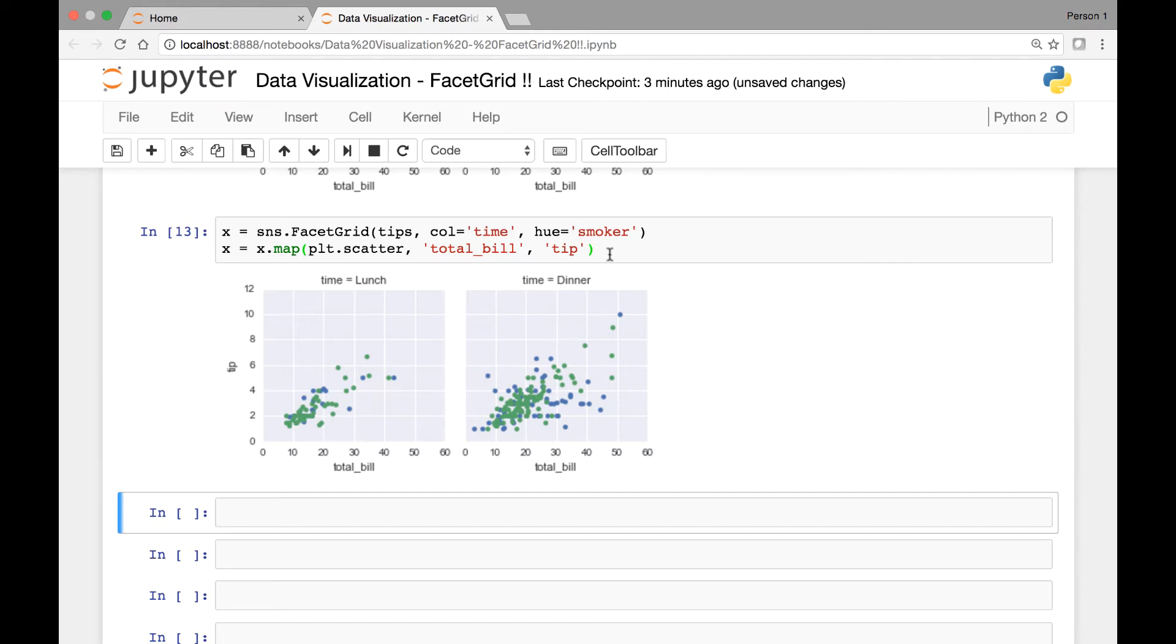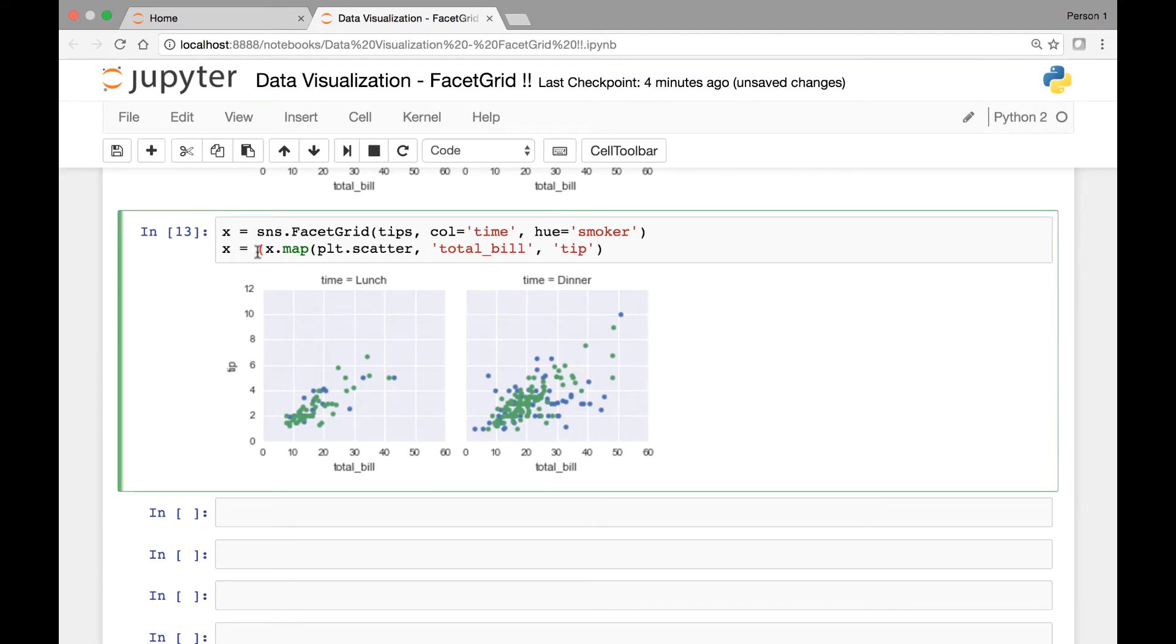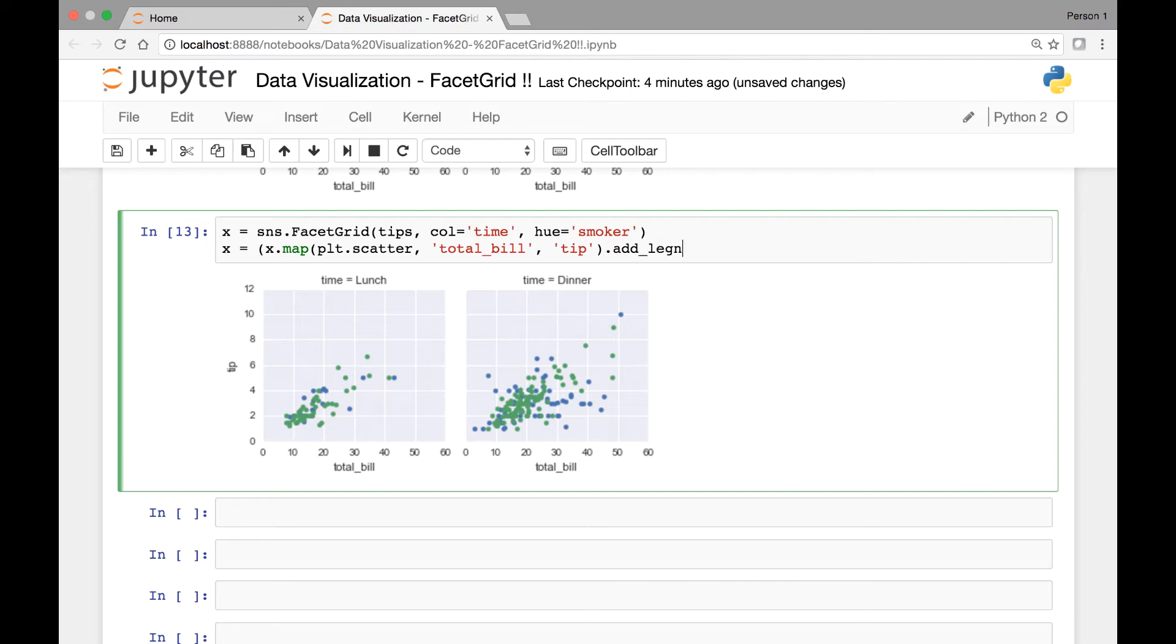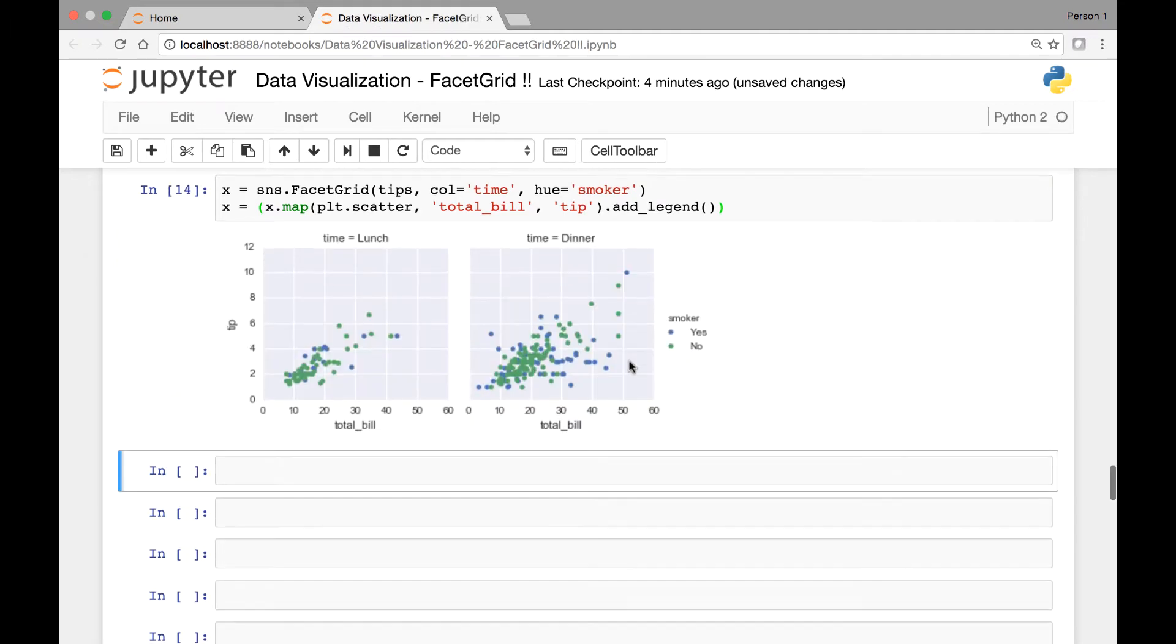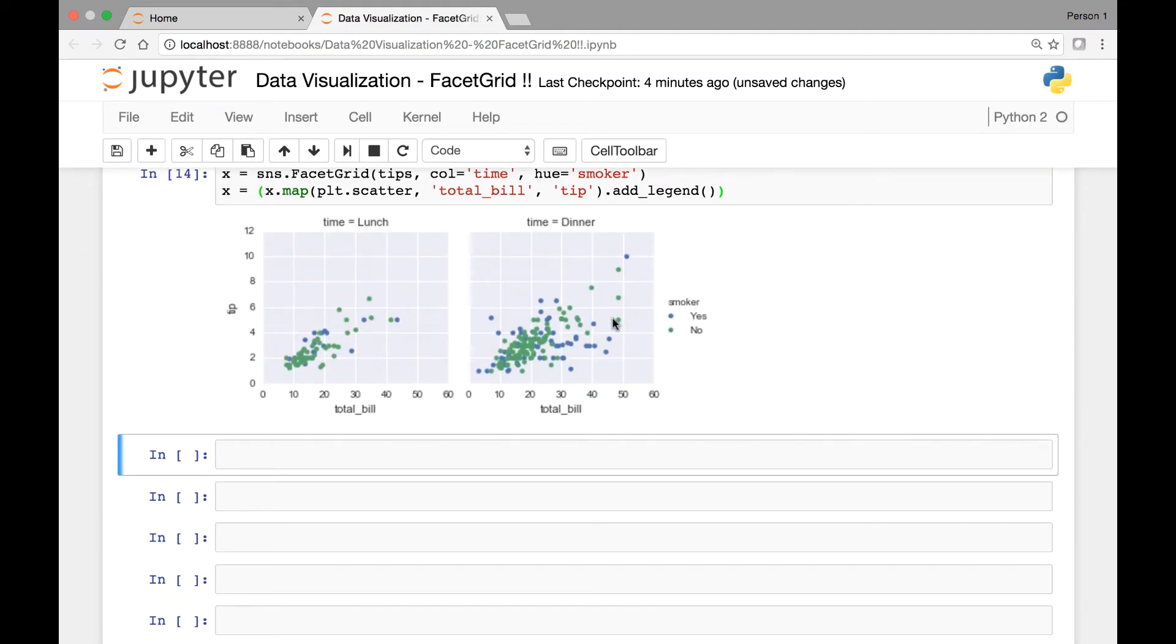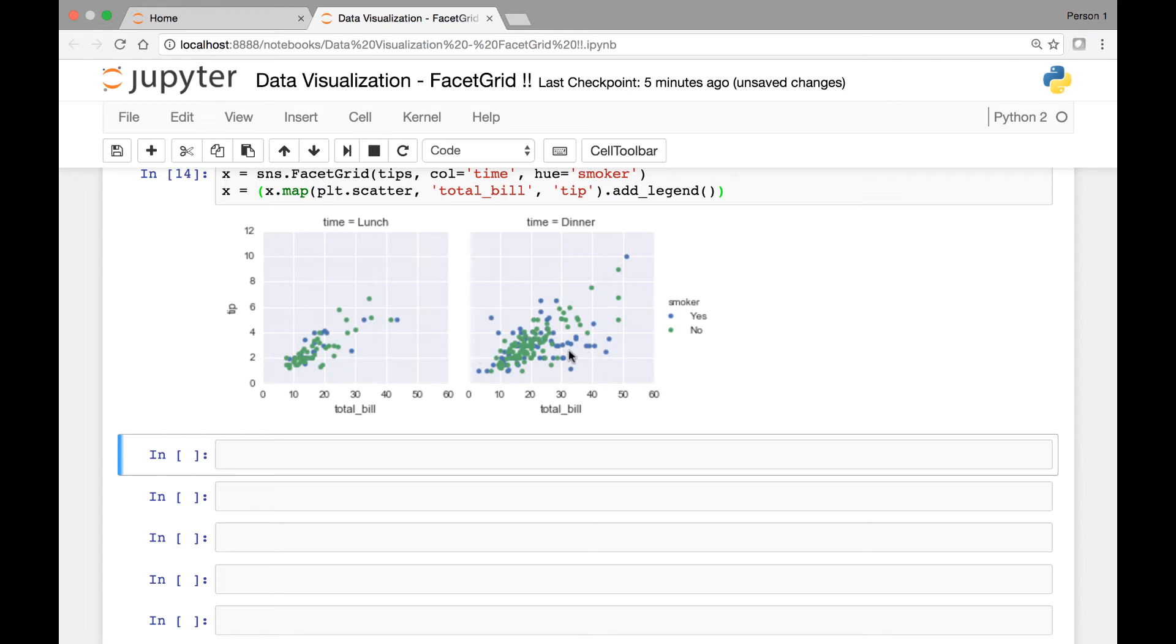To add a legend, we will call the add legend function. So by calling that add legend function, we'll be able to display a legend here. So what we'll do is we'll call the add legend function on this entire object here. So that add underscore legend, that's the function. Let's close our bracket. If we run it now, now we have a legend. Smoker yes and no. Blue is for yes and green is for no. And we have our time, lunch and dinner and total bill.